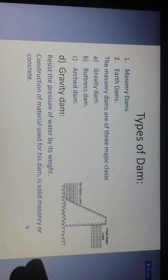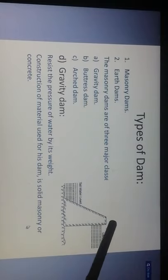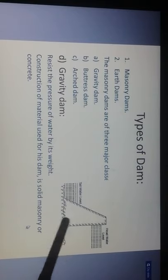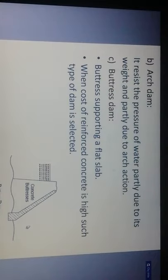A gravity dam resists the pressure of water by its own self-weight. The construction material used is solid masonry or concrete. The tail water level and head water level sections are shown here. Types of dams include masonry dams and earth dams. The three major classes of masonry dams are: gravity dam, buttress dam, and arch dam. An arch dam resists the pressure of water partly due to its weight and partly due to arch action — the curvature of the section.